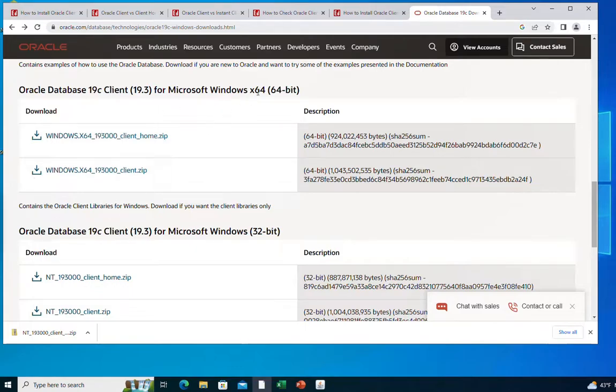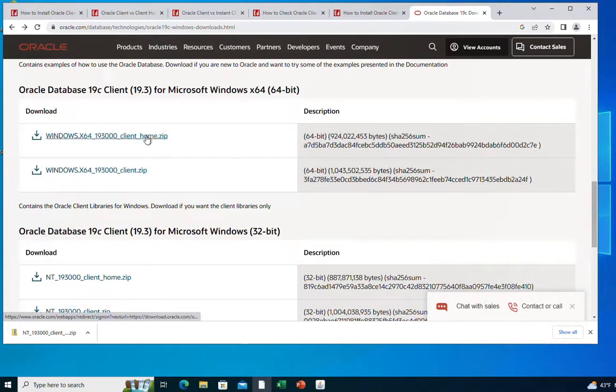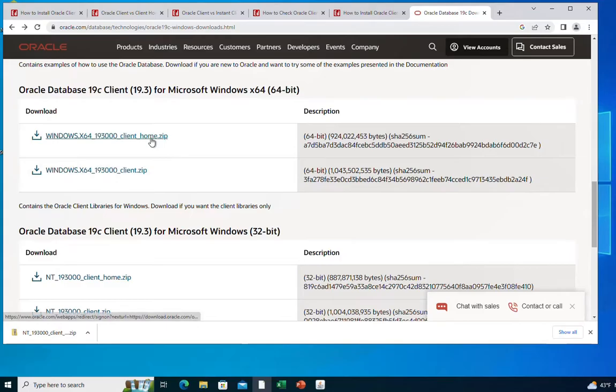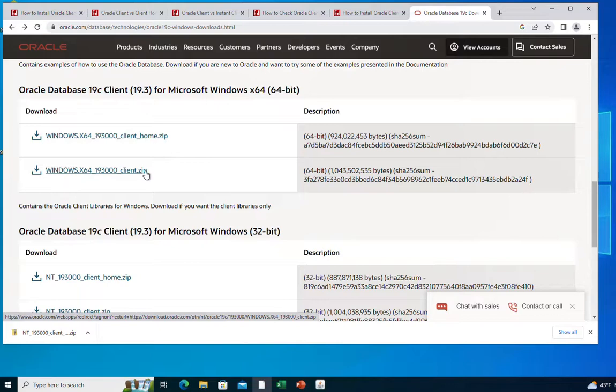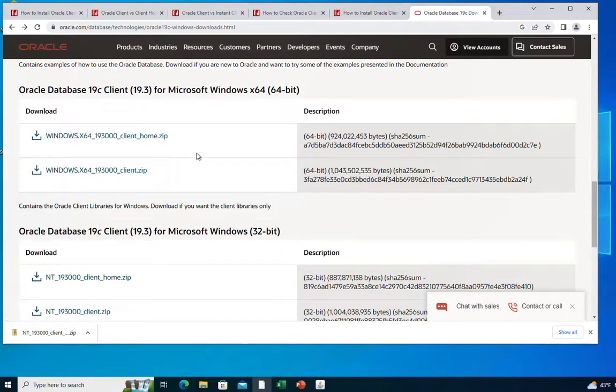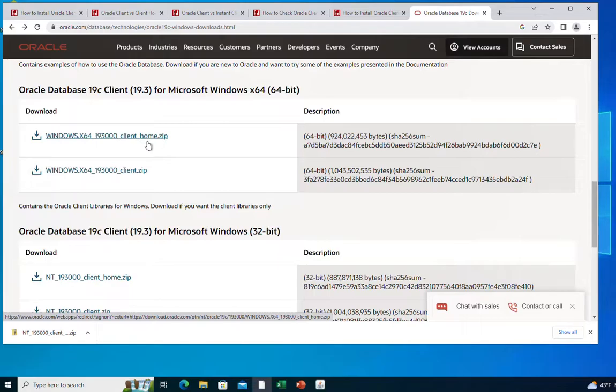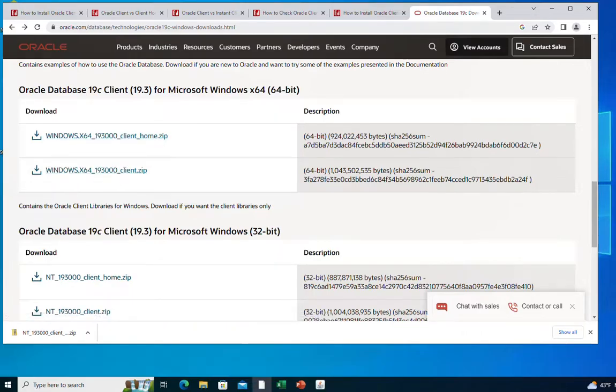So if you are interested in the 64-bit client you can download either of these, the client home or the client. Same thing if you are interested in the 32-bit client. There is a difference between the client home and the client files. I'm probably going to make a video about this, but for the moment I'm going to download the client home. You can download the client file if you want to, and you can use both to connect to the Oracle database server.